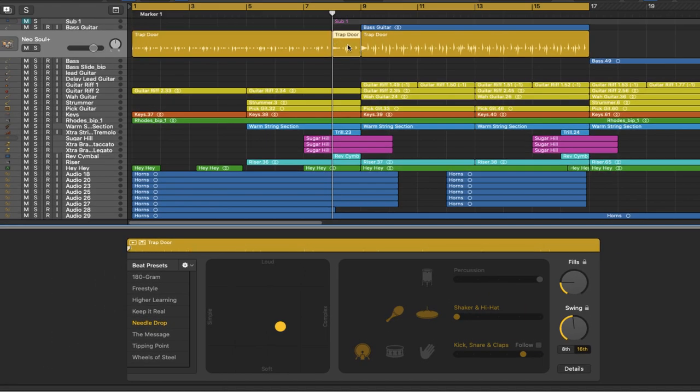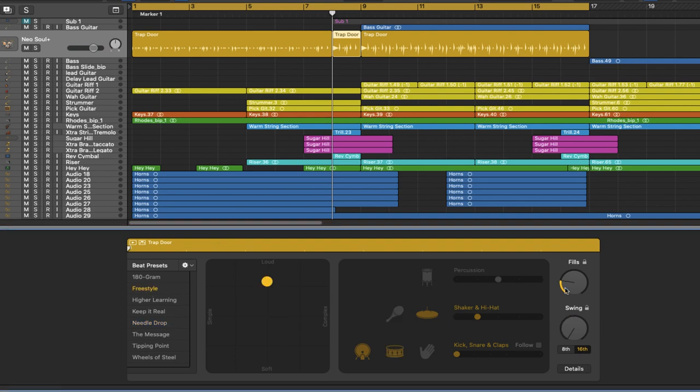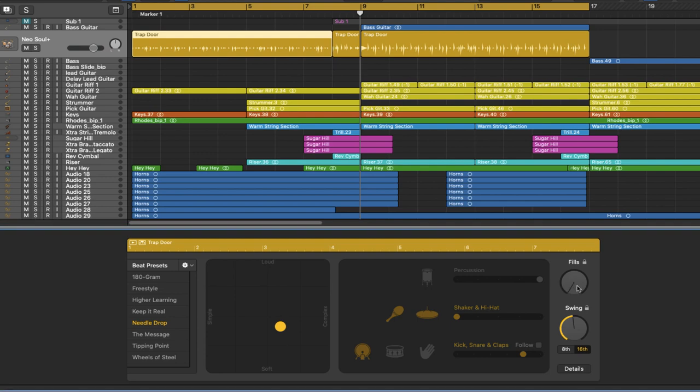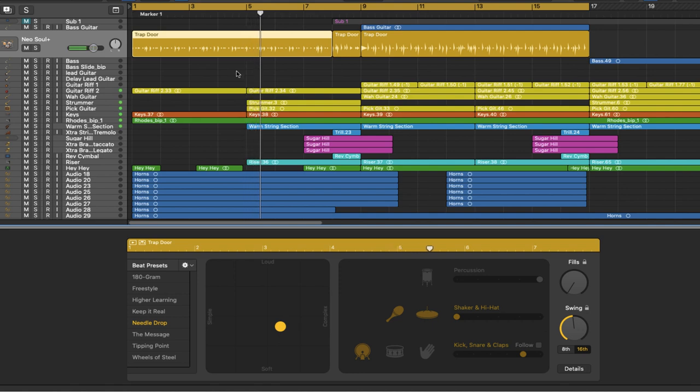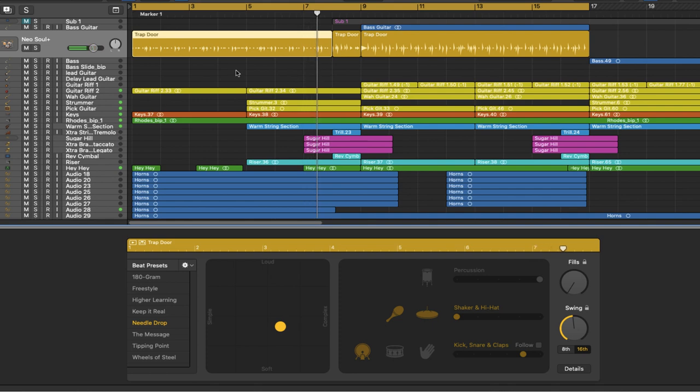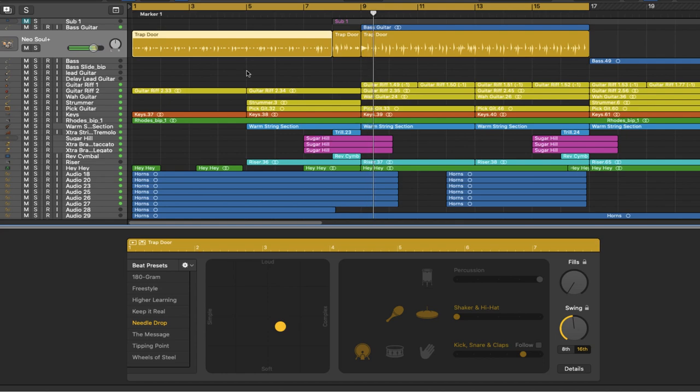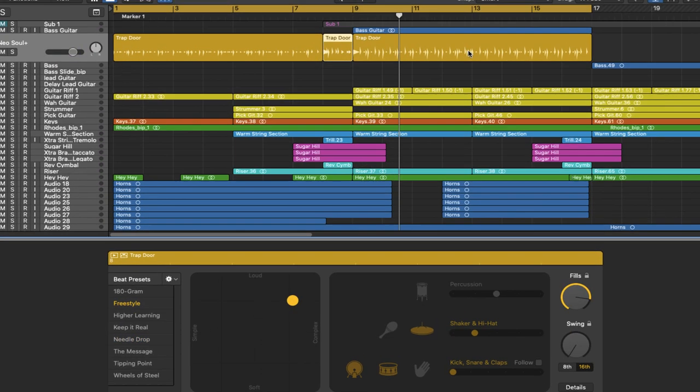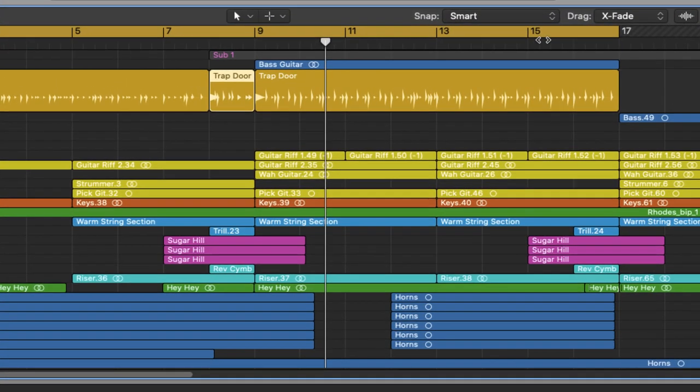Now I'm going to change the pattern back to freestyle. I'm going to also change the complexity to about here and give this a nice big fill to transition from this section to here. And of course, we need to come back here and take the fill out of here because we don't want a fill here and then another one here. Let's have a listen. How cool is that? We're now creating more realism in the drums.